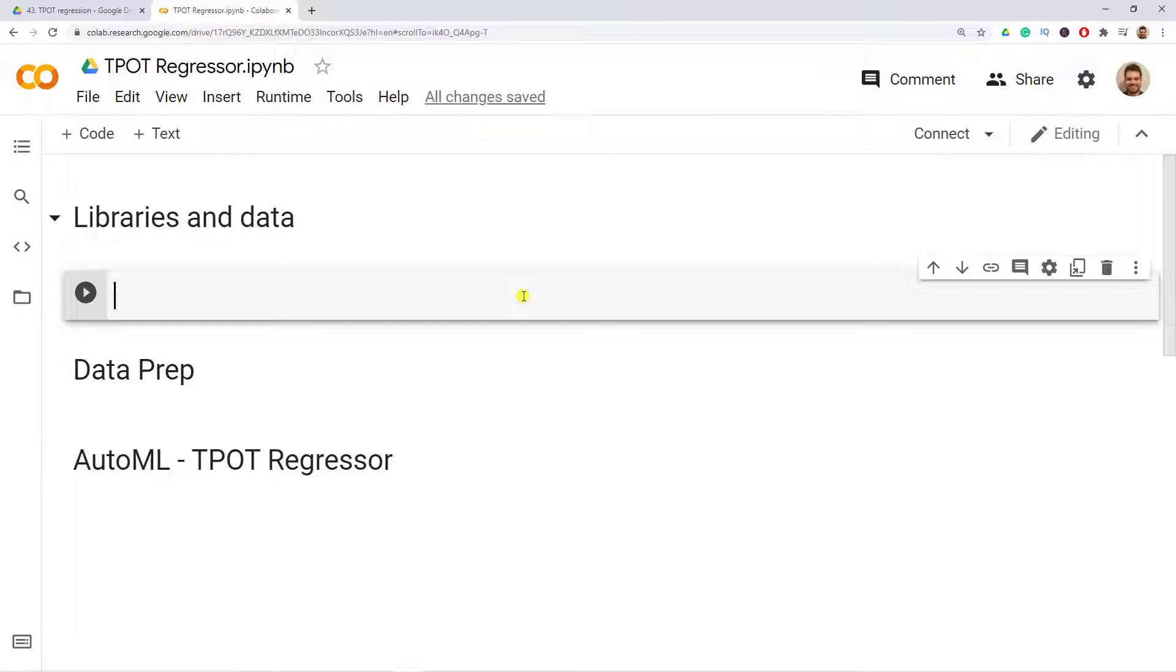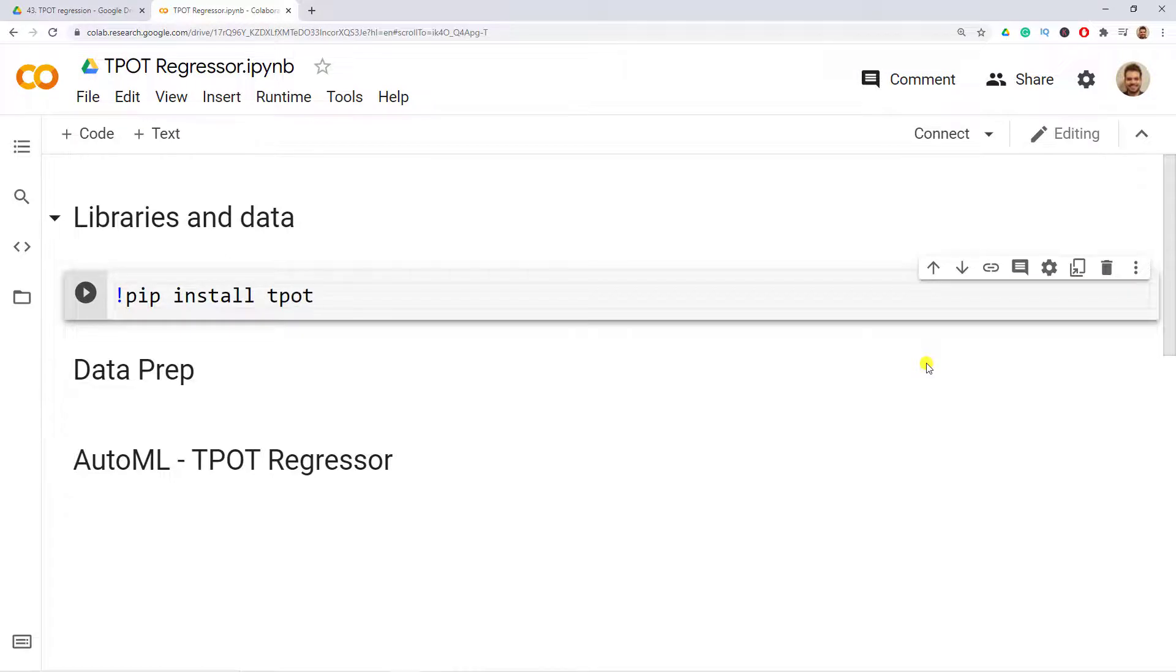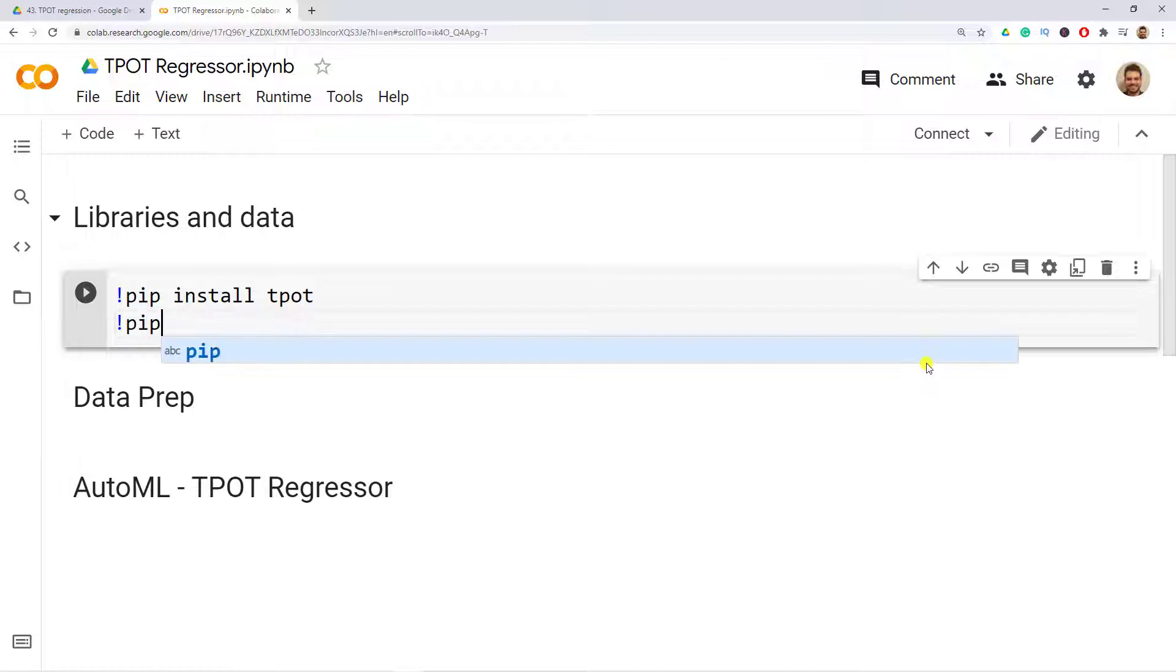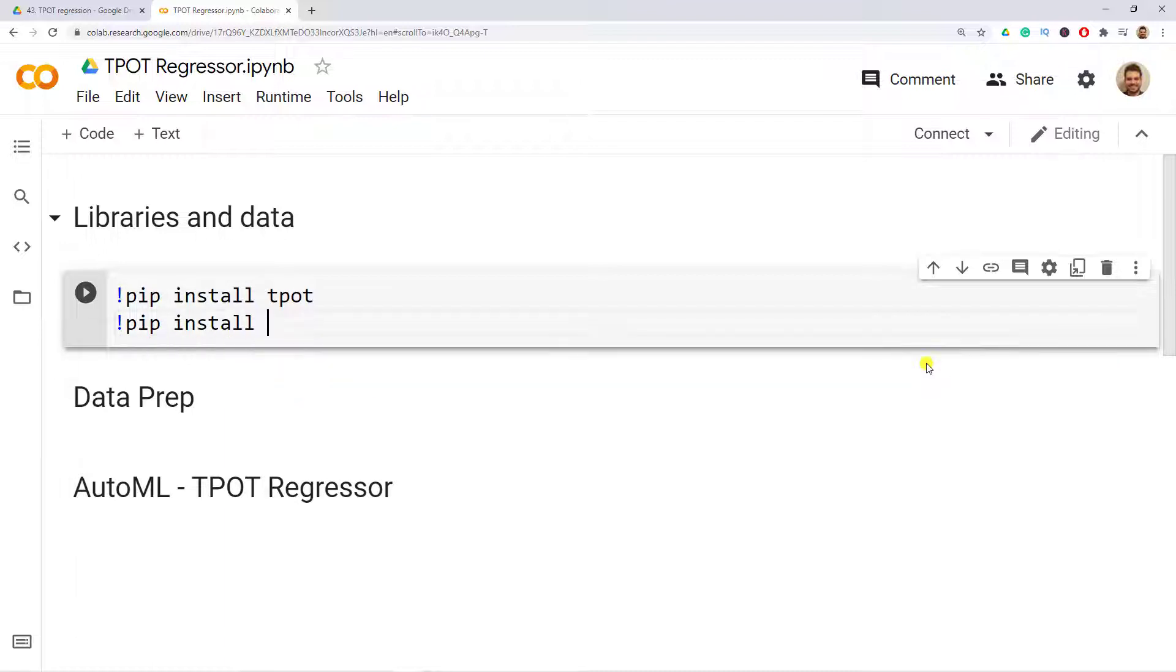The first thing while I do the intro is that I'll install some libraries, so pip install. We are going to use TPOT as our automated machine learning library, and then pip install pydatasets so that we can retrieve the dataset for us to use.